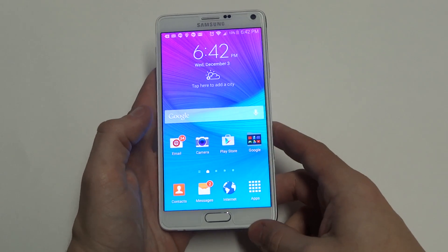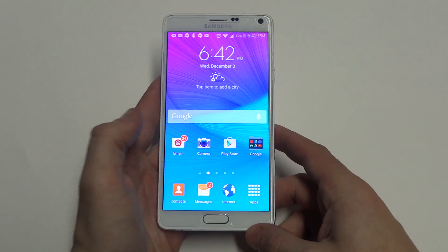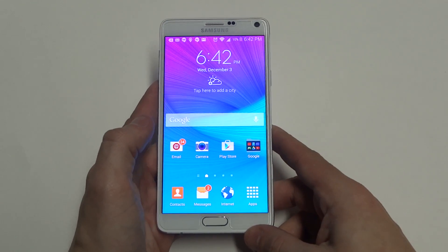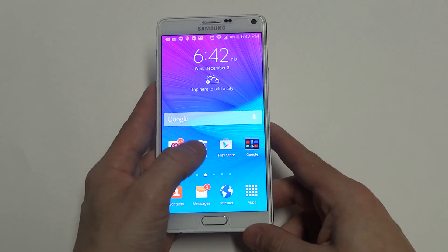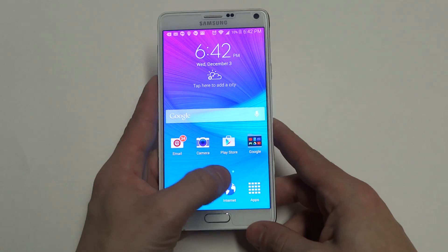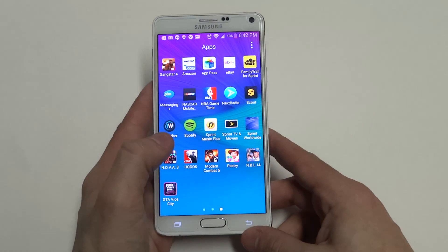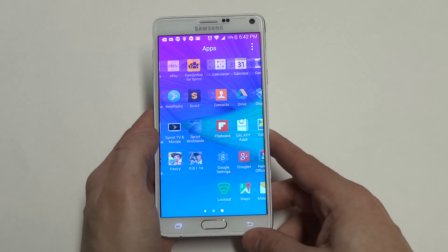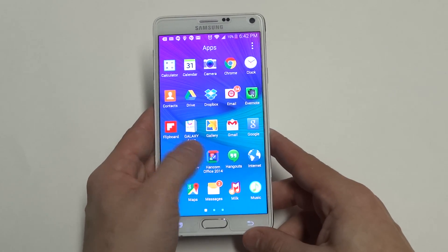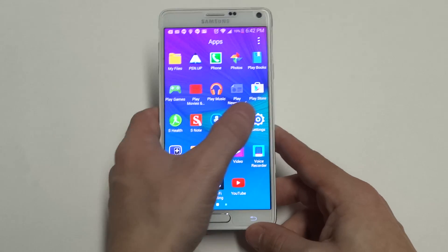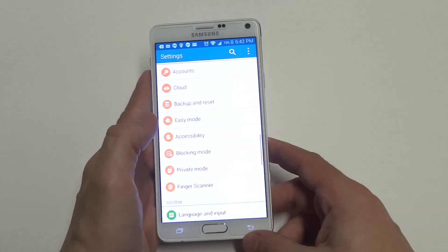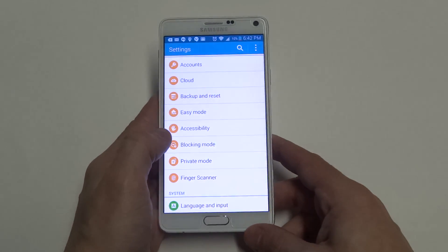Hey guys at eFliptronics. I'm going to be showing you guys a quick tip for inverting the home screen color on your Galaxy Note 4. You probably don't know what I mean, but it's a cool little trick, so I'm going to show it to you guys.